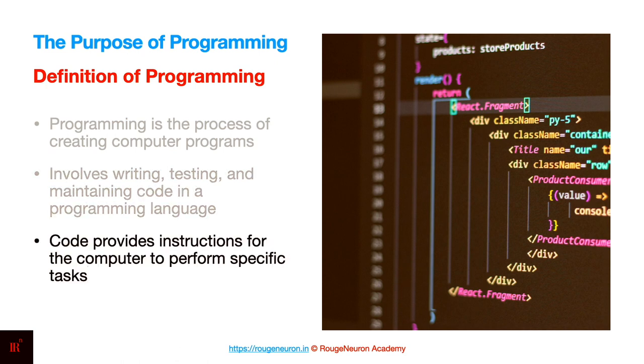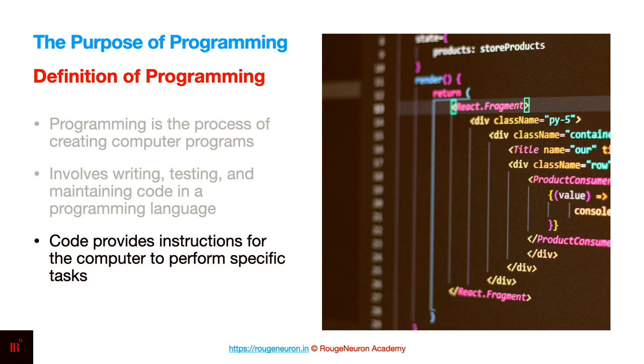The obvious question is, why is this kind of complicated sounding process even necessary? The point is that the code which you write provides the specific instructions for the computer to do certain things. Remember, computer is a bunch of circuits operating on electricity. It cannot understand human language easily. This particular translation is done through programming.